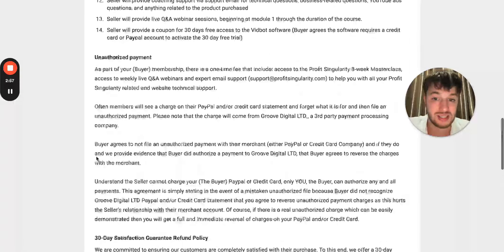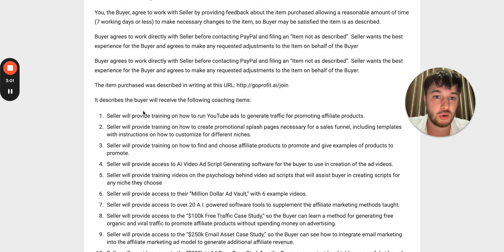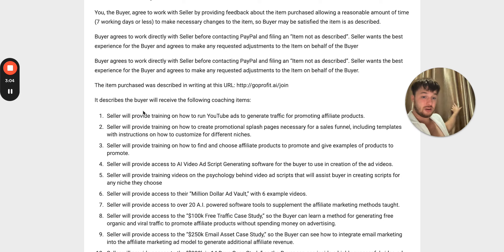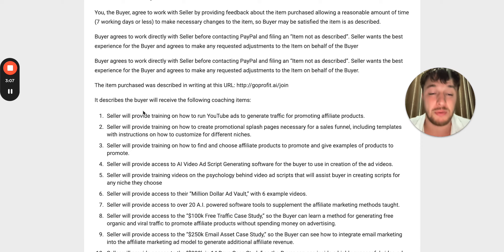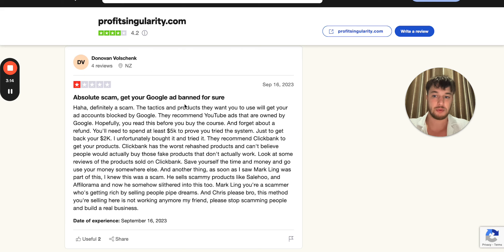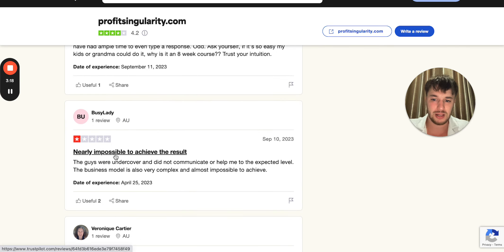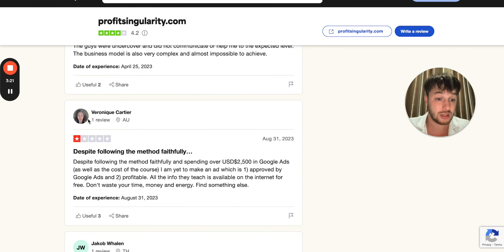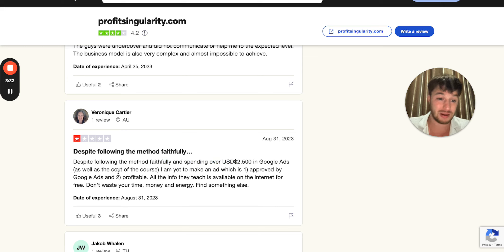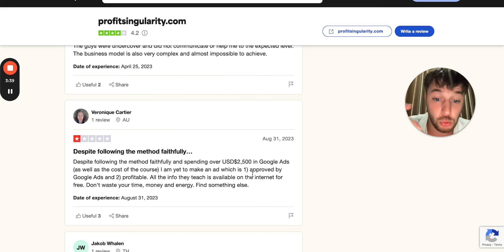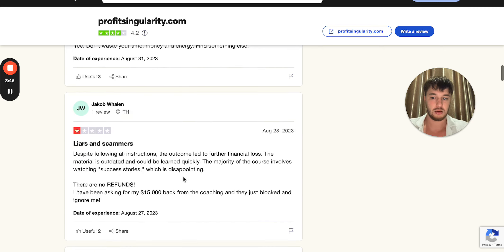So you can see why this is very crazy, and why lots of people don't go behind the scenes to see what is actually happening with Profit Singularity Breakthrough Course. People are saying things like: 'Nearly impossible to achieve the results.' Another real person says, 'Despite following the method faithfully and spending over $2,500 US in Google Ads plus course — already $5,000 US — I'm yet to make an ad which is first, approved by Google, and second, profitable.' You see, people are losing money.